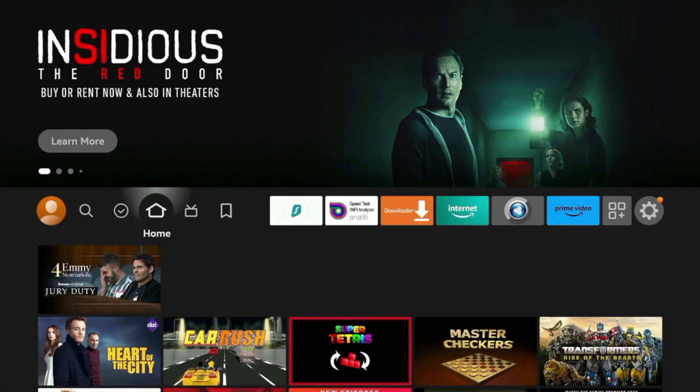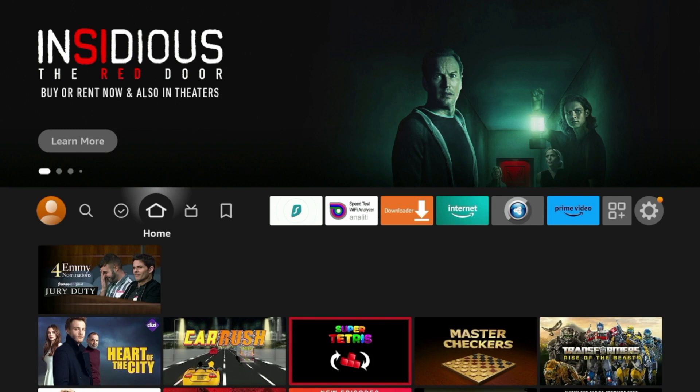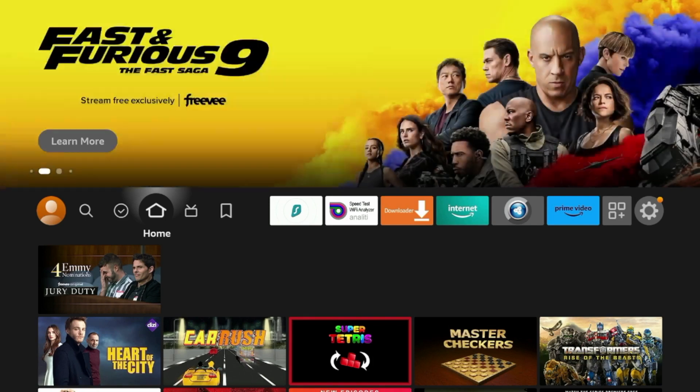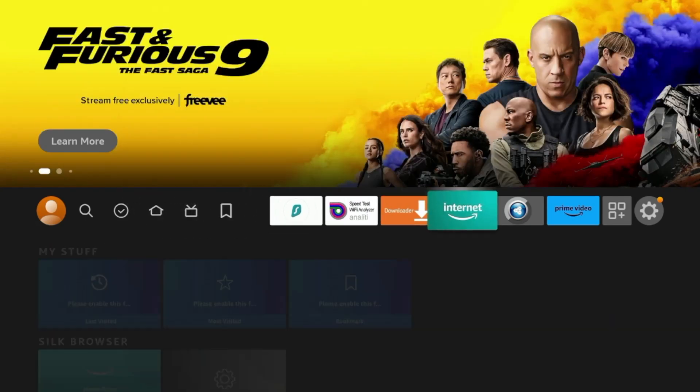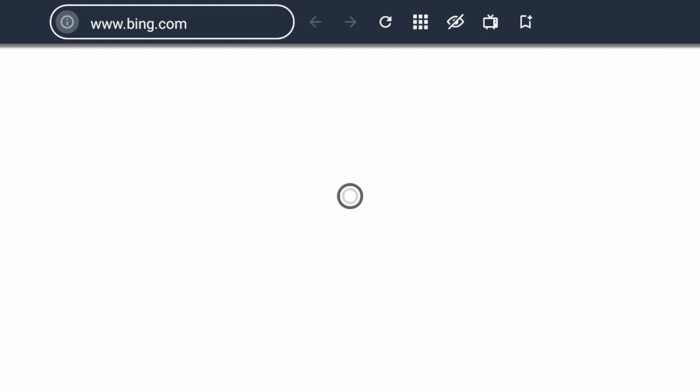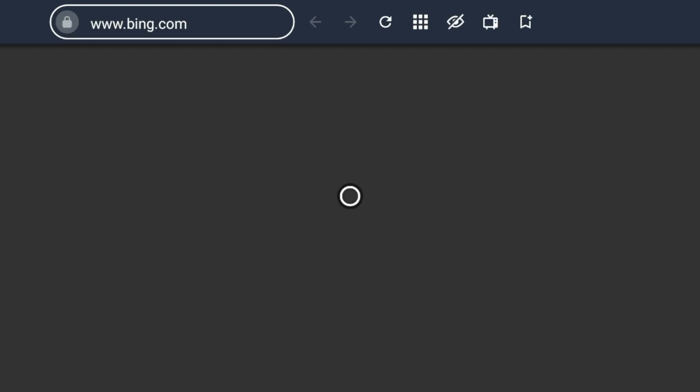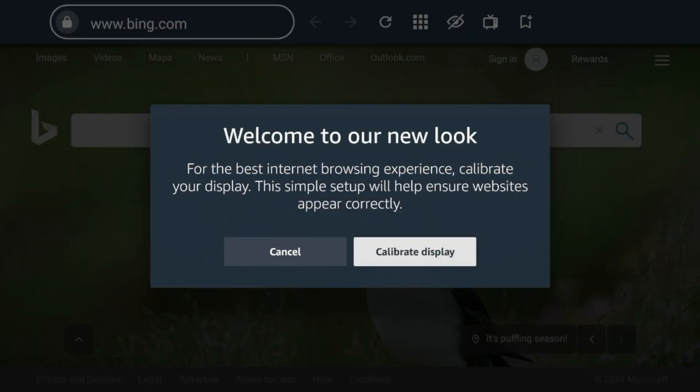A second method to testing your internet speed on Fire Stick is through speedtest.net on any internet browser. So here I have the Amazon Silk browser. I'm gonna use that, and you should all have this if you're using any Fire Stick or Fire TV device, as this is Amazon's default browser.